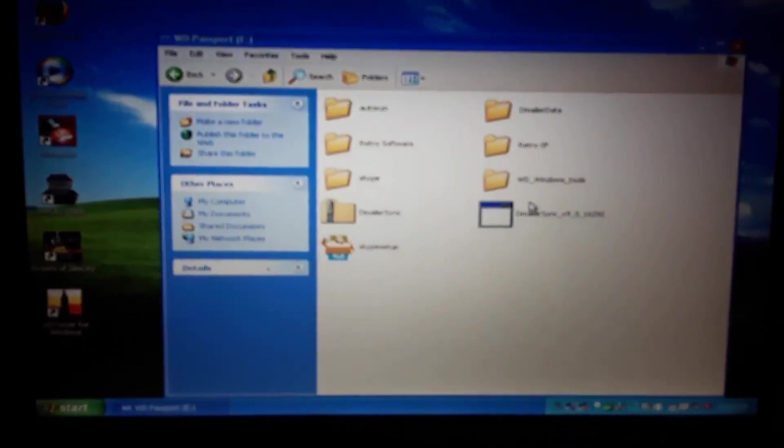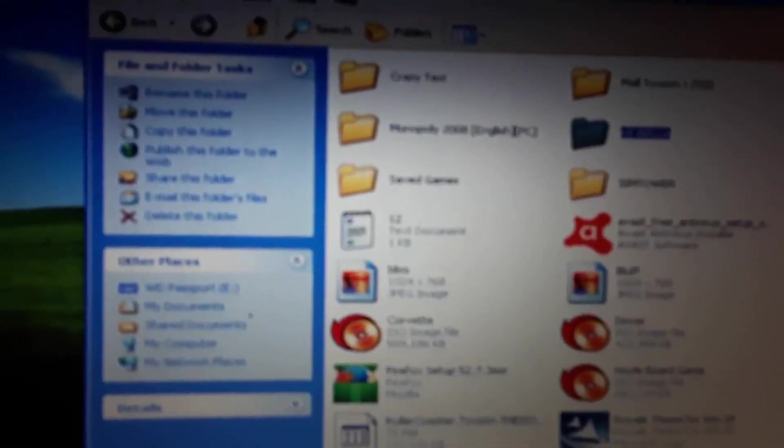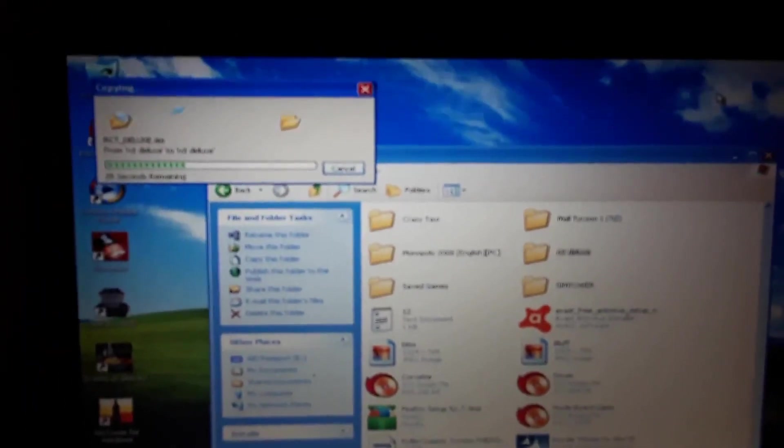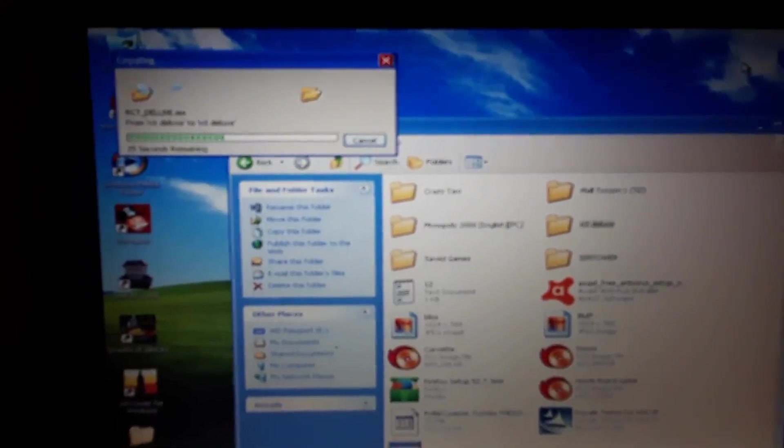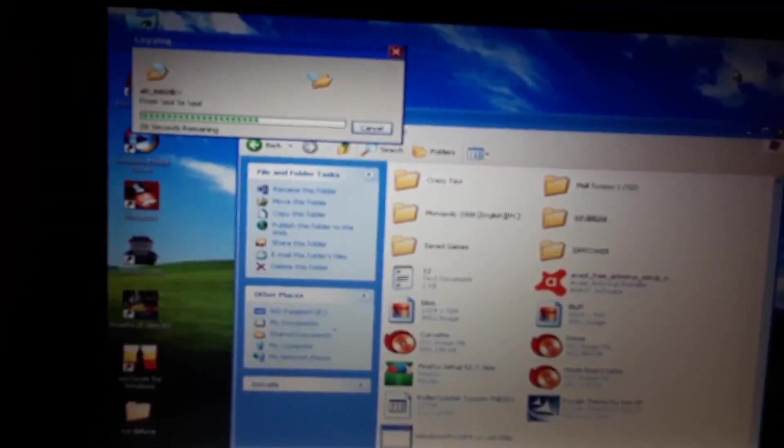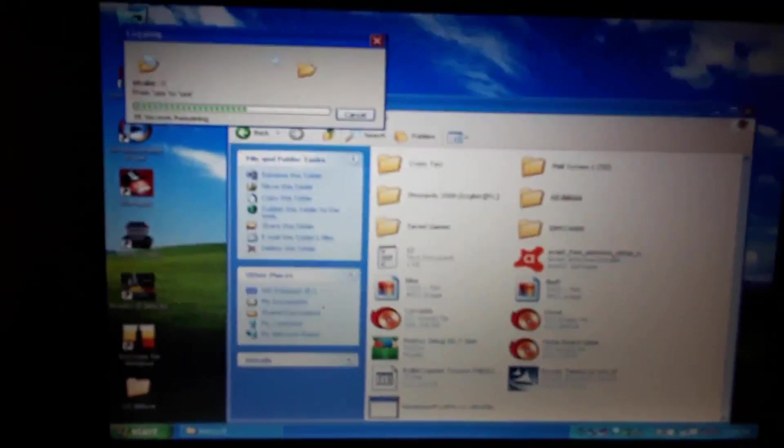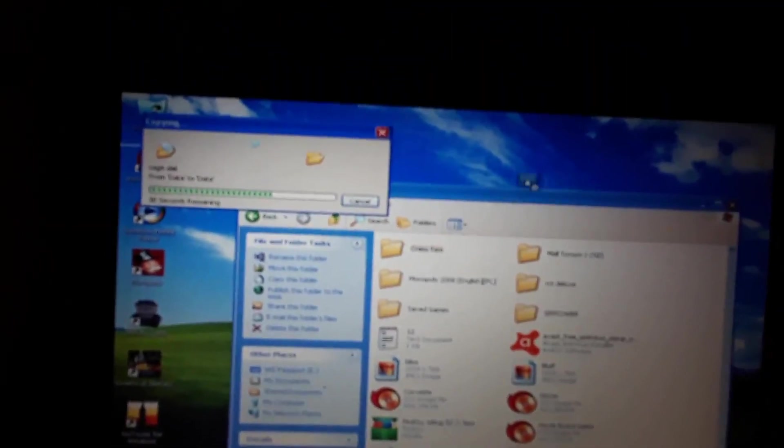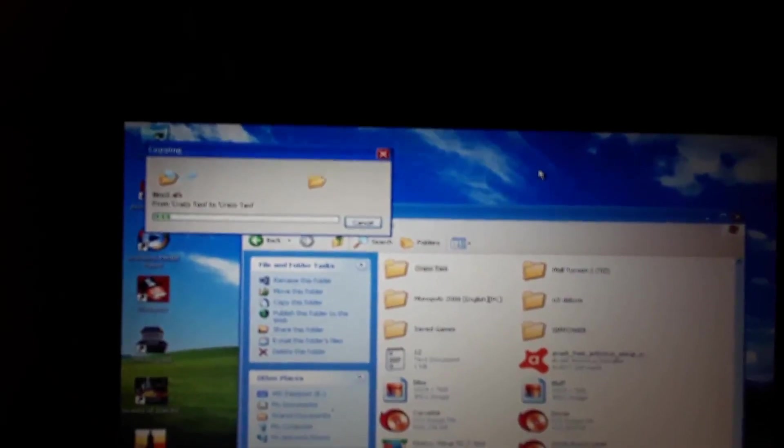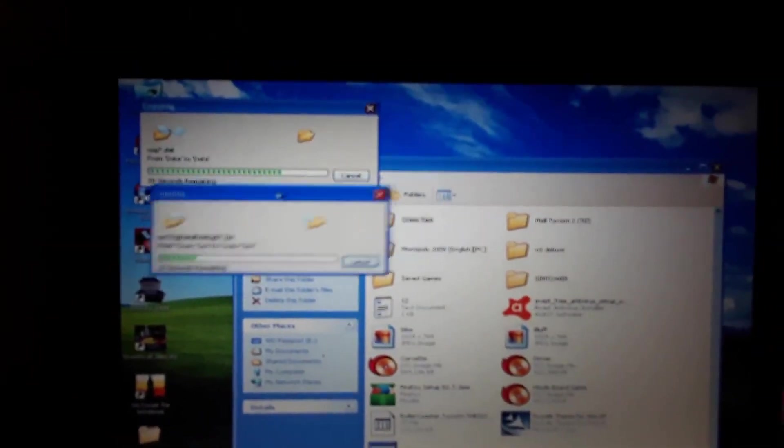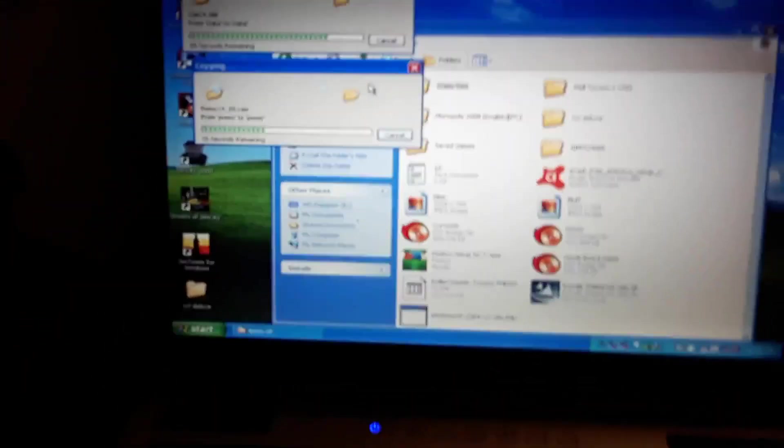Computer, retro software. There it is, RollerCoaster Tycoon Deluxe. I'm going to move that to my desktop. And I'll move Crazy Taxi onto there, that one I liked to play as well. So we got both of those copying and we'll come back when both of those are done.